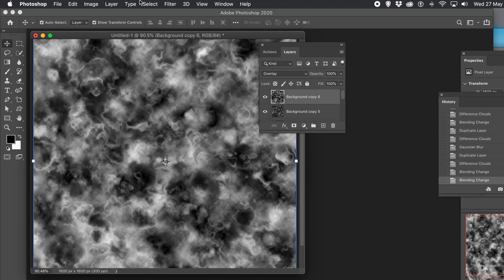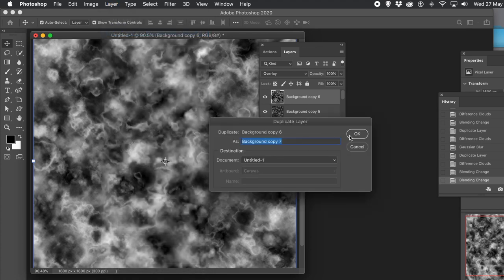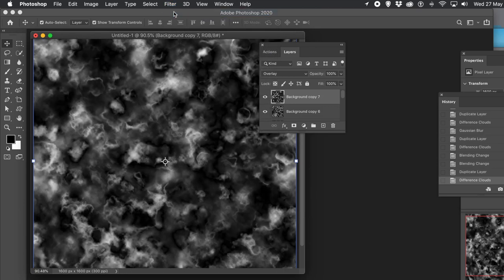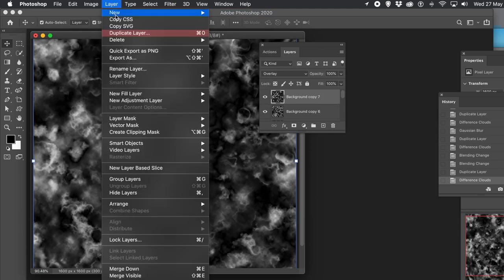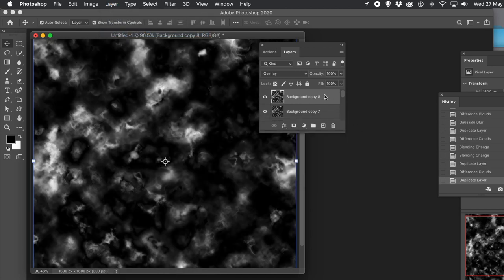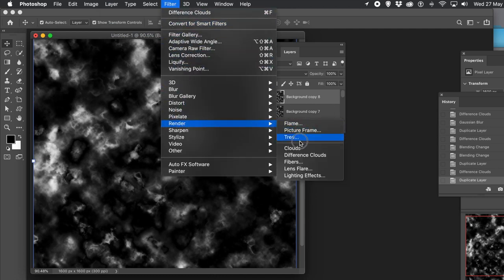I'm going to go through that later. Layer menu and Duplicate, then Difference Clouds again via the Filter menu. And of course at any point you can always go to File and Save — save the file or maybe save all the designs to your library. Render again and Difference Clouds.